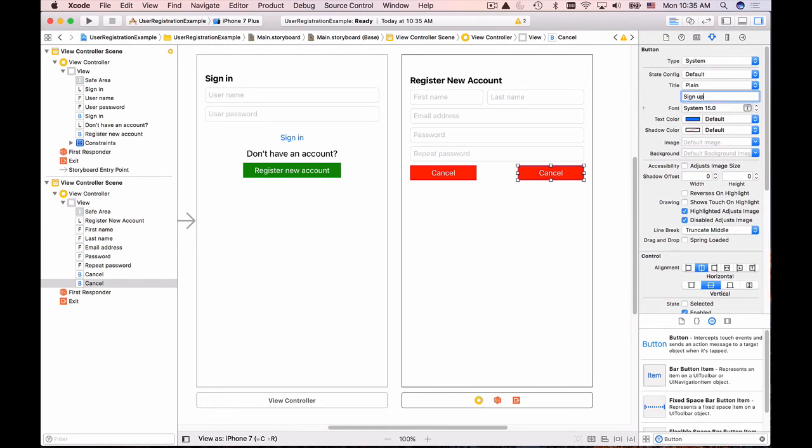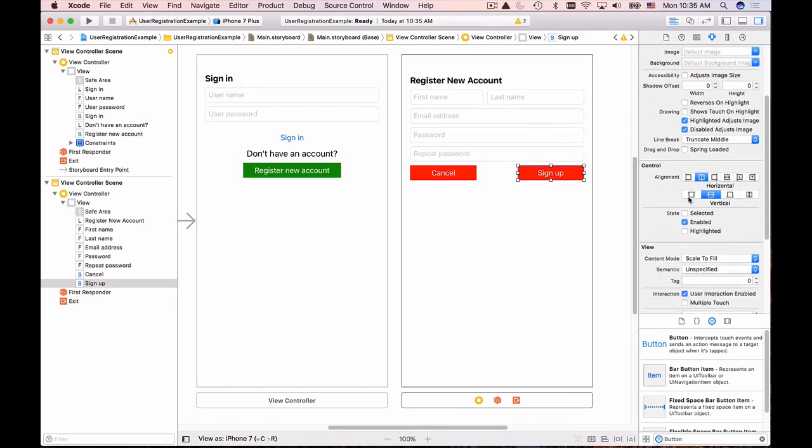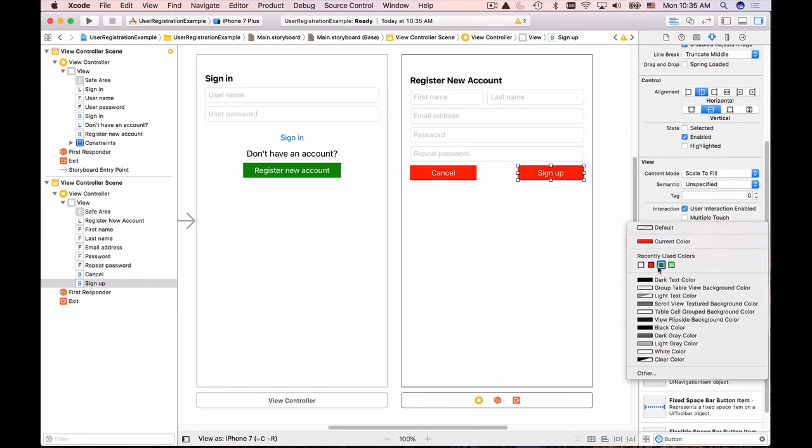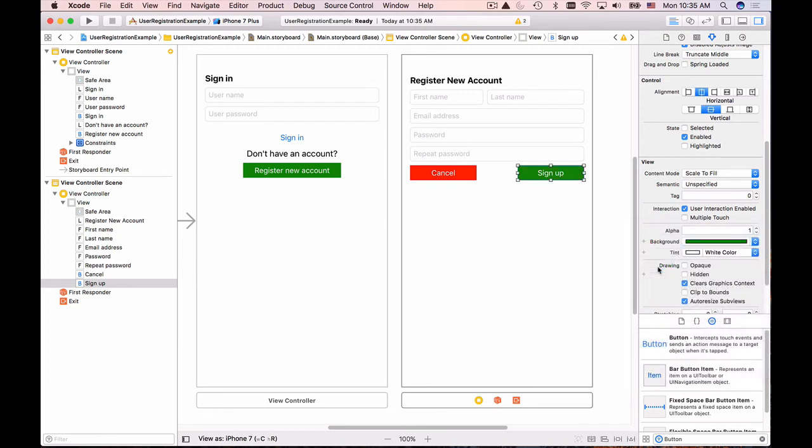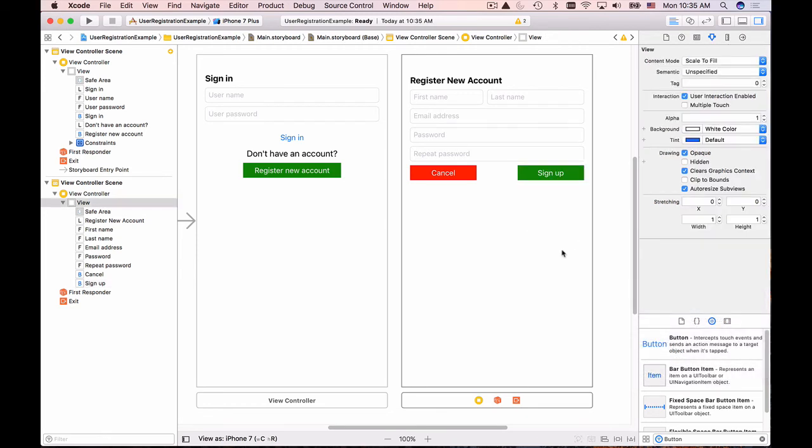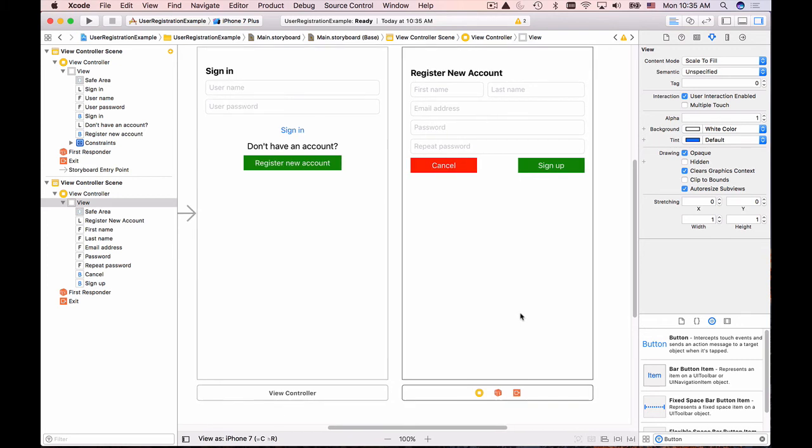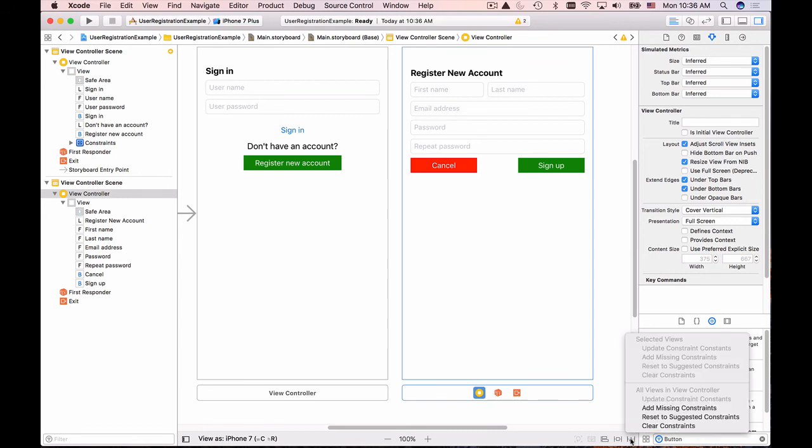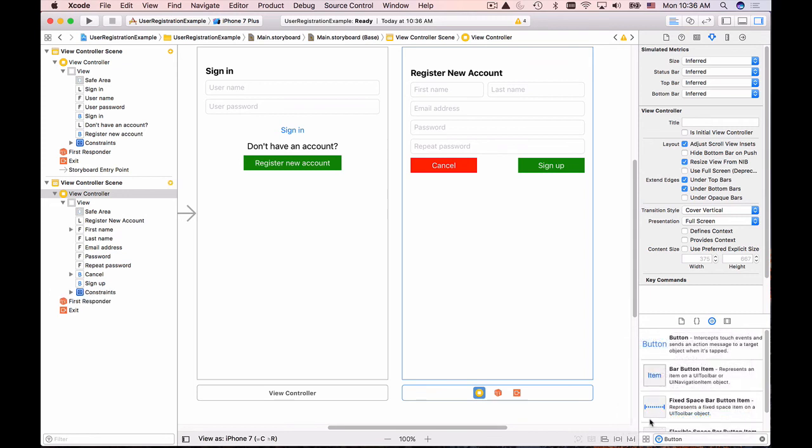I'll change the background color of the sign up button to dark green. That's it for this interface. We have a label 'Register New Account', first name, last name, email address, and password fields. One more thing we need to do is select the entire view controller, go to resolve auto layout issues, and reset the suggested constraints.